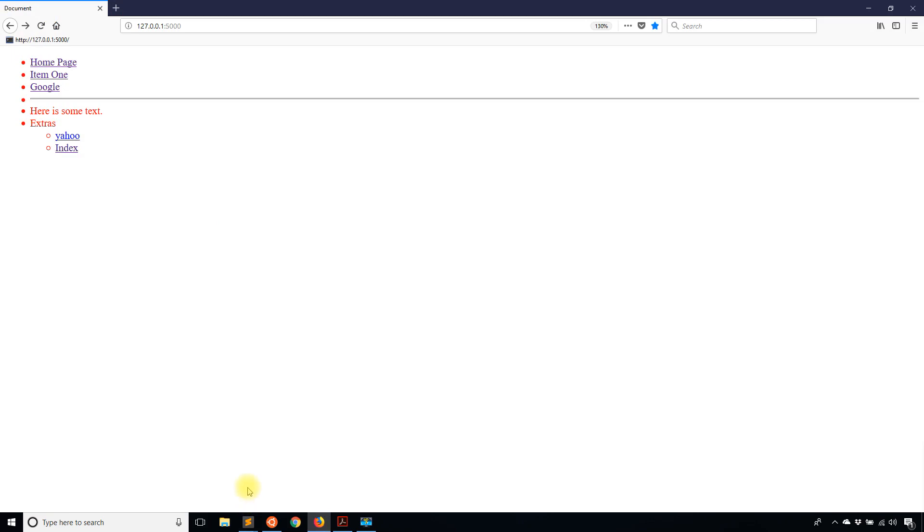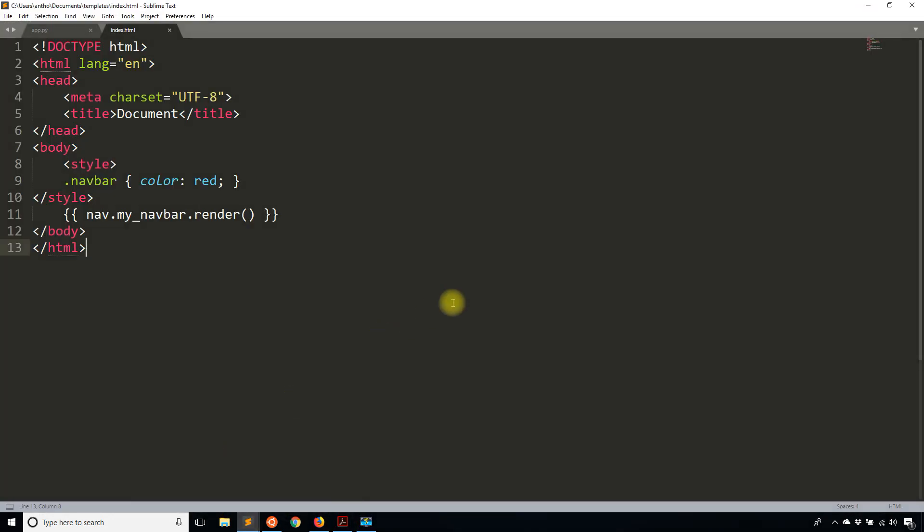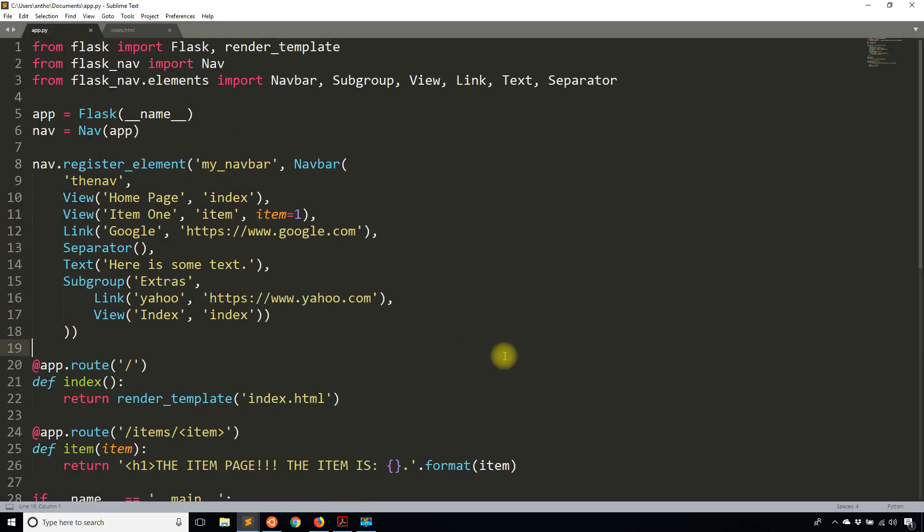That's it for this video, just a short introduction to Flask Nav. If you have any questions about Flask Nav, you can leave a comment down below. Remember, if you want to download the Flask cheat sheet, go to prettyprinted.com/flask-cheat-sheet. If you liked this video, please give me a thumbs up. If you haven't subscribed to my channel already, please subscribe. Thank you for watching this video. I will talk to you next time.